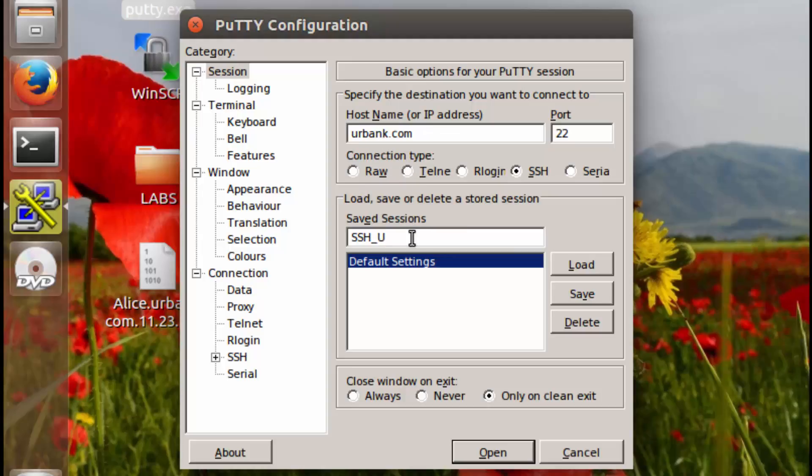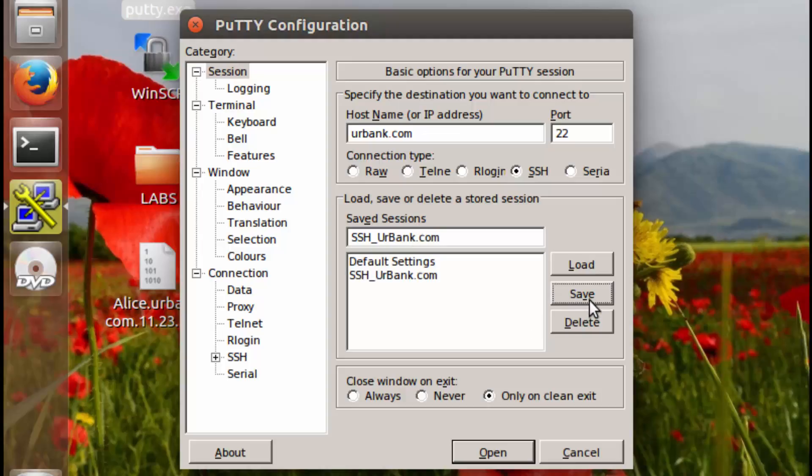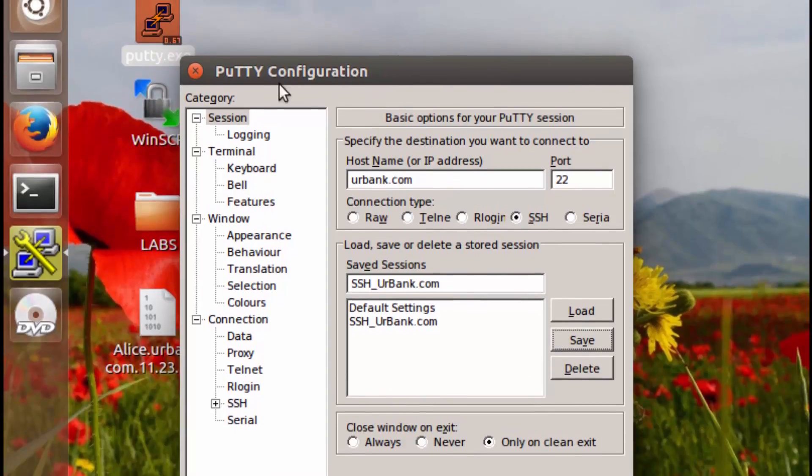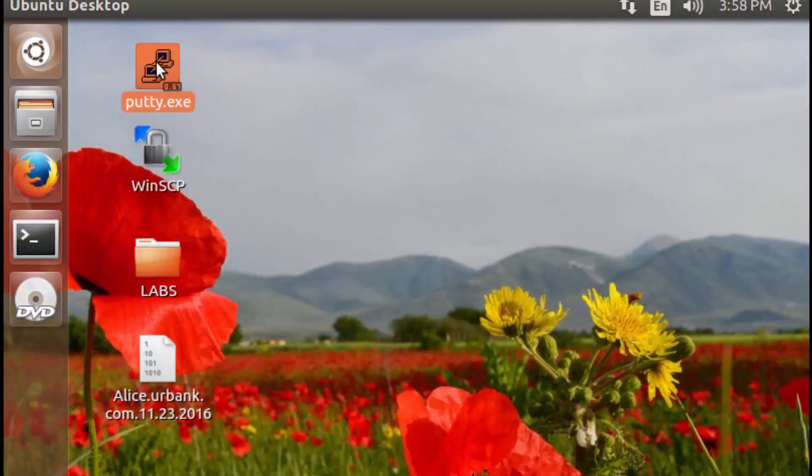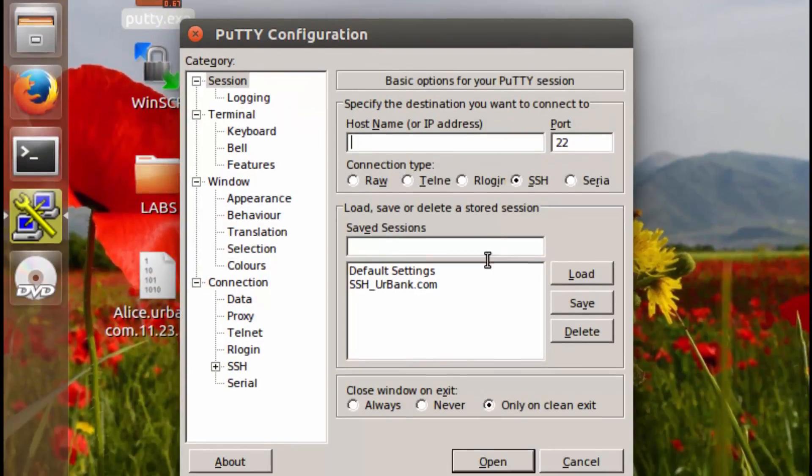So once again, this is your bank dot com. And then we'll click save. So now if we close this out and we run putty again, we can see the hyperlink is here.